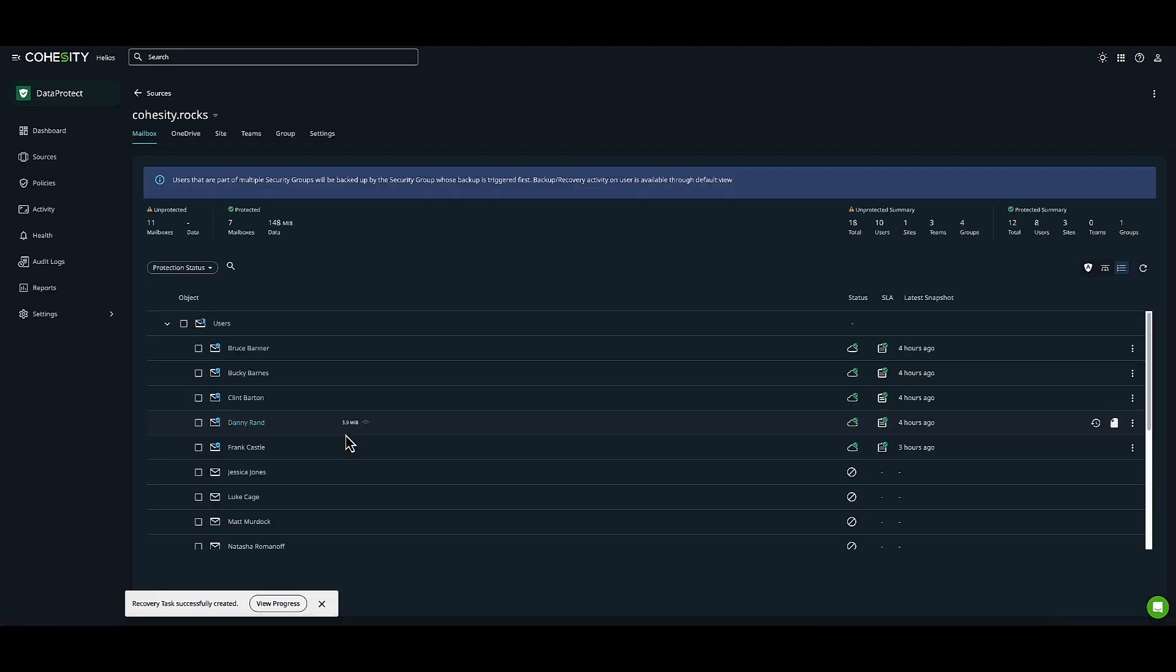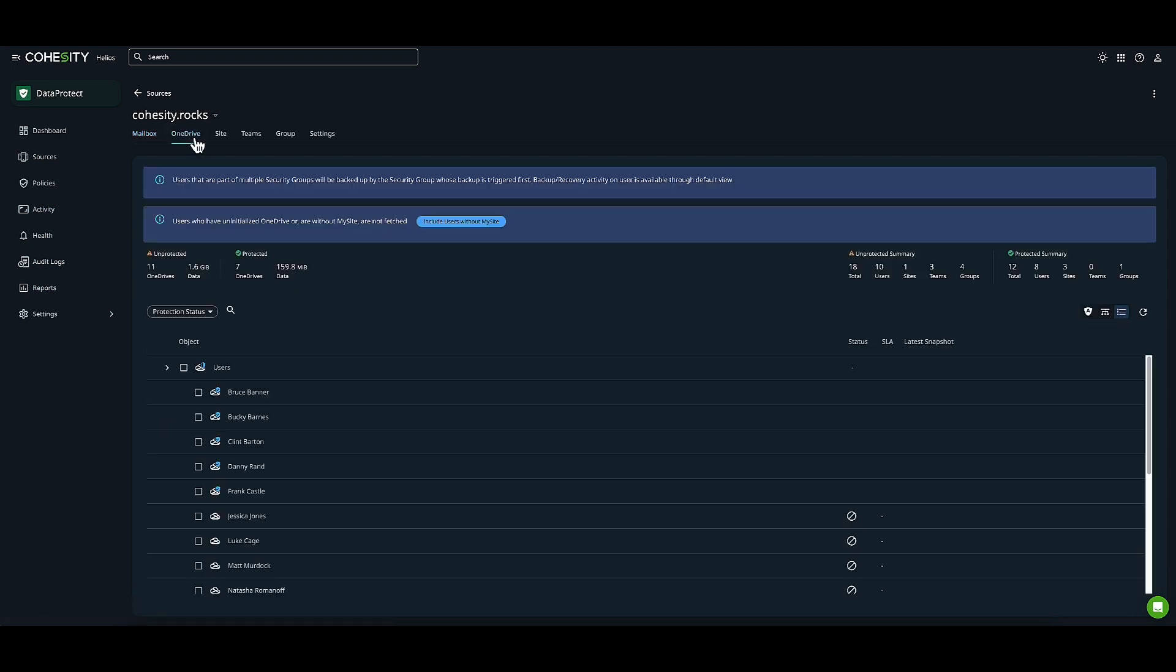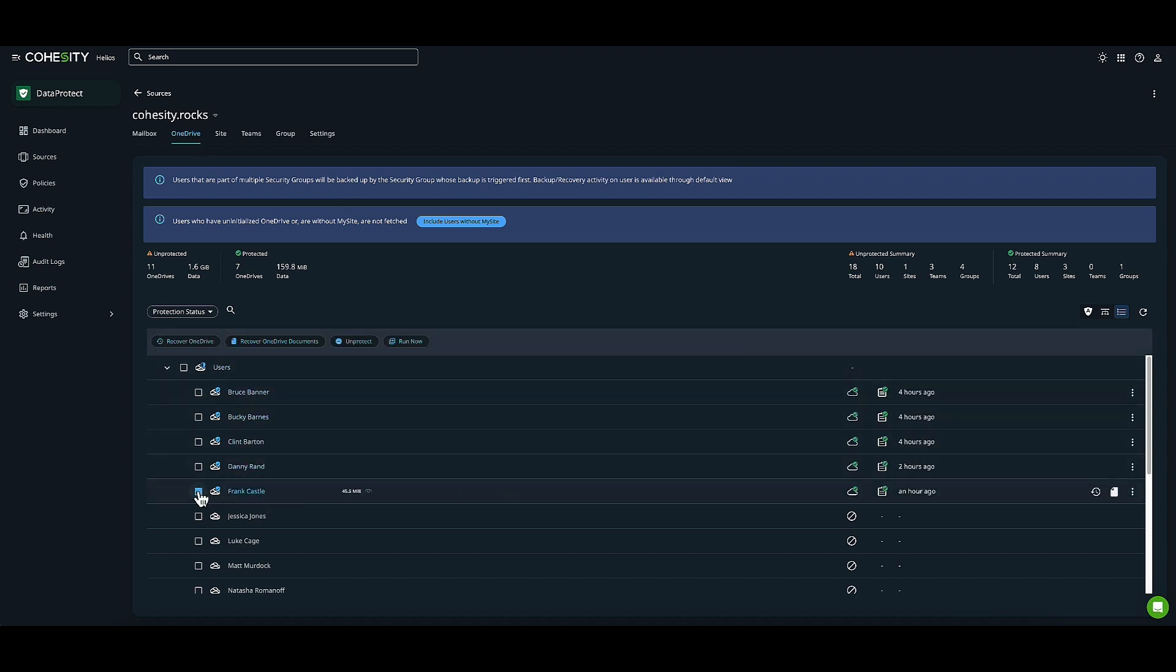While that's initiating, I'll also initiate the OneDrive restore. Let's go to OneDrive and restore Frank Castle's OneDrive. With the mindset of reviewing the data, I'll recover to my recovery mailbox.